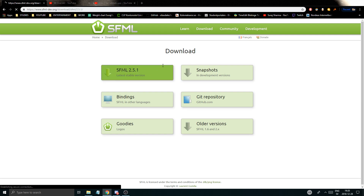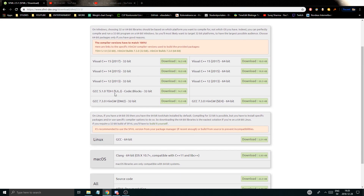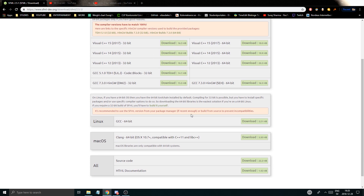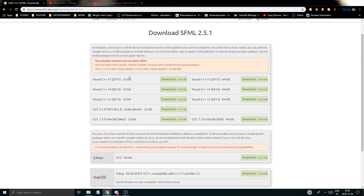Otherwise, what you do is you go into SFML and you can choose to download it for CodeBlocks. This is the one I tried with CodeBlocks, but it didn't really work for me properly. I tried all of these as well, but I kept getting that I didn't have a certain DLL and I was trying to fix it. It was really a pain in the butt, but you could build it yourself as well — it's not that hard, just follow the instructions.